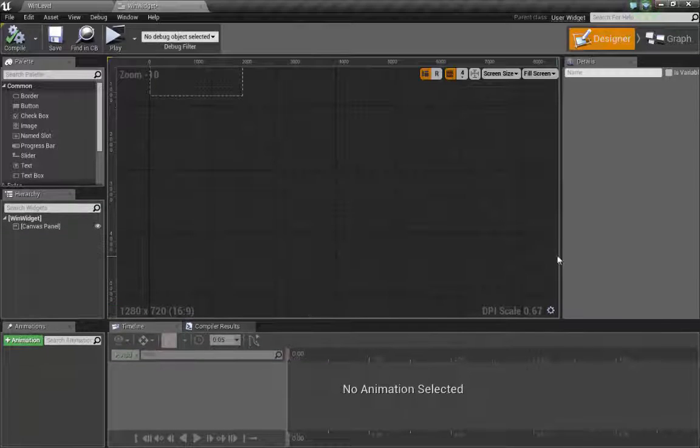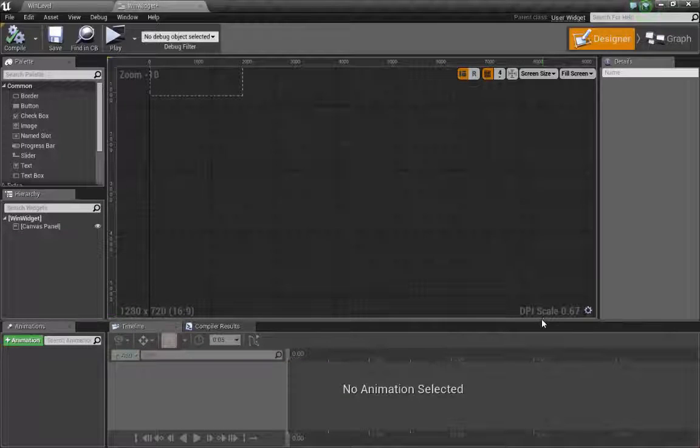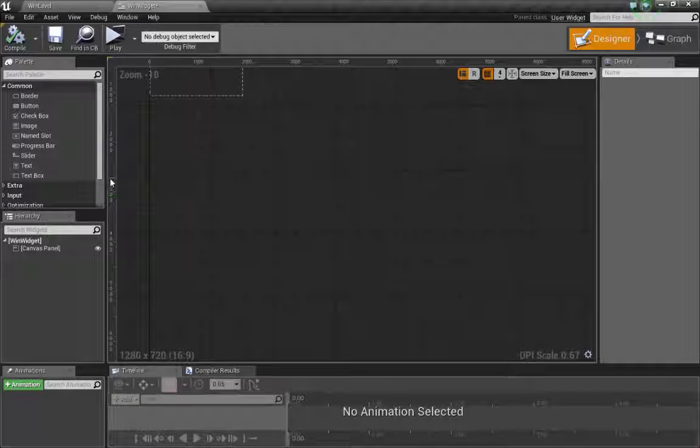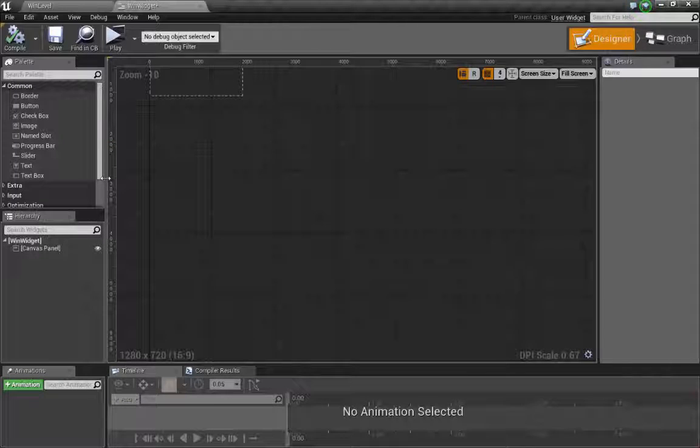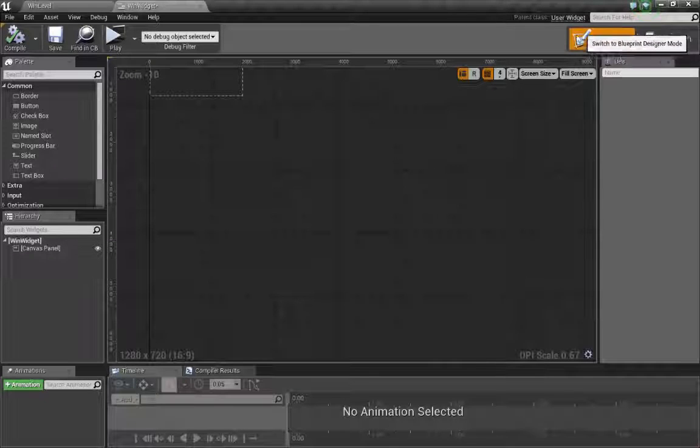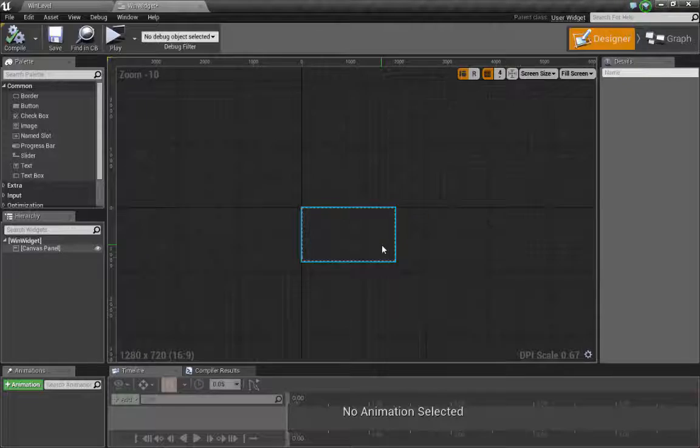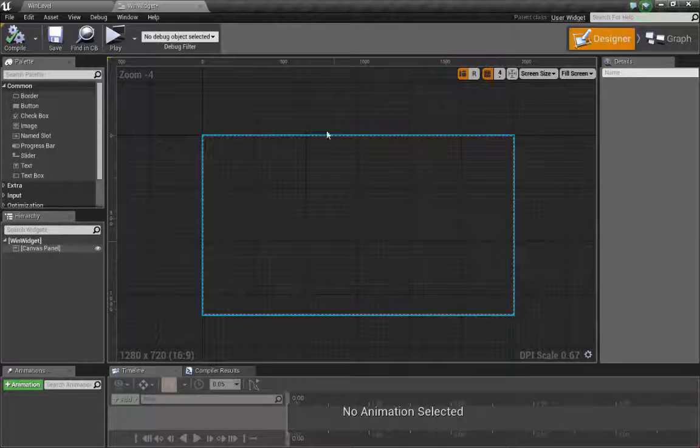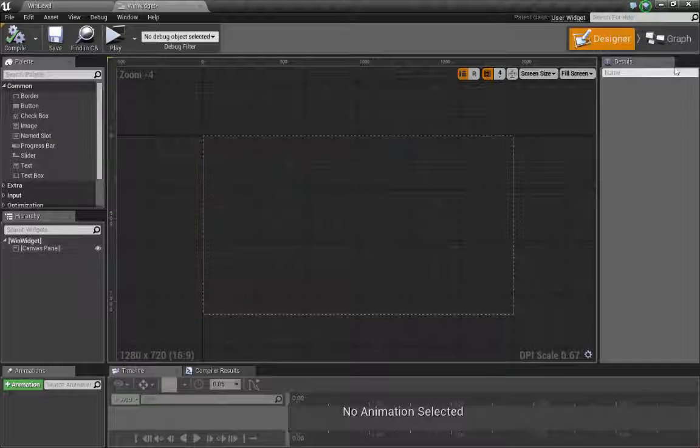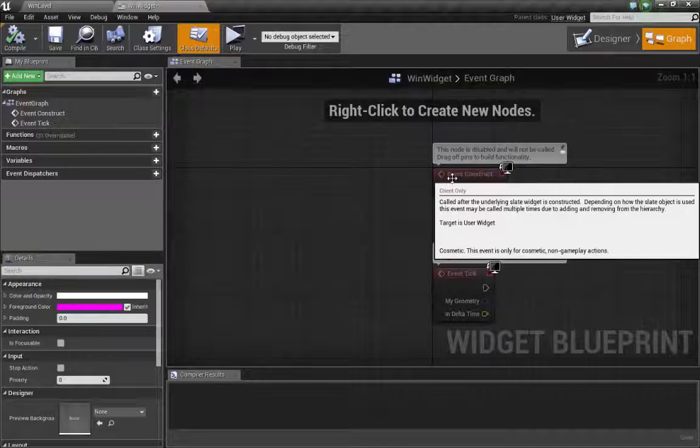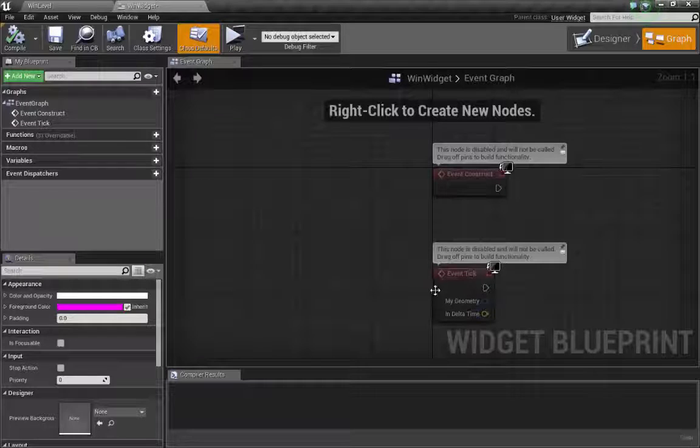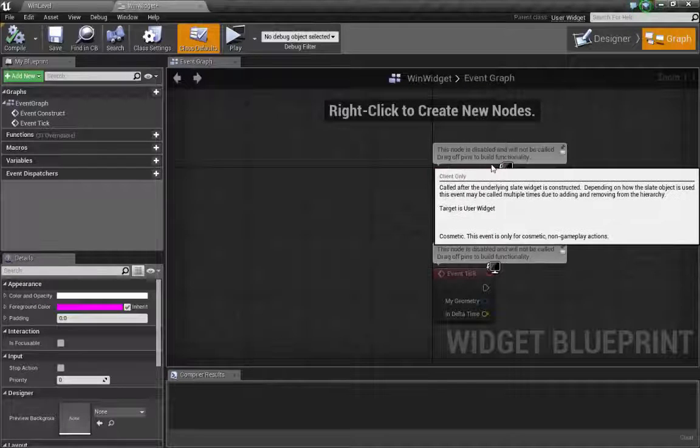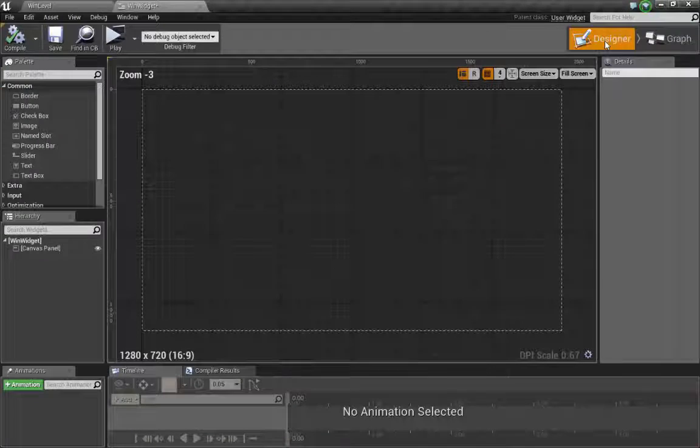When we navigate around this, there's two major things we've got to pay attention to. Right now we're in designer mode. Visually, this is where we're going to set up our interface. If I go to graph mode, it's a lot like a blueprint. This is where we can have events and functions happen. To start with, we are going to go in designer mode and set up our widget.